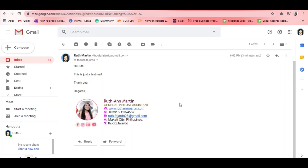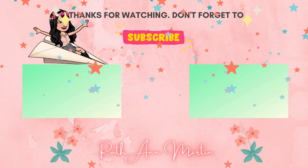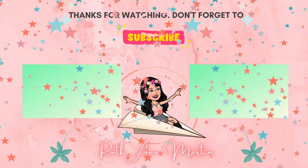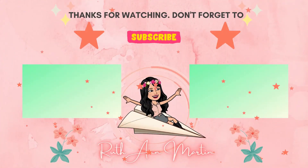That's it, guys — our tutorial about creating an email signature with clickable social media icons. I hope you learned something from this video and hope to see you soon on my next videos. Thank you for watching! If you liked this video, don't forget to give me a thumbs up, click the subscribe button, and hit the bell button to get notified of new videos. Leave a comment so I can get back to you. Bye!